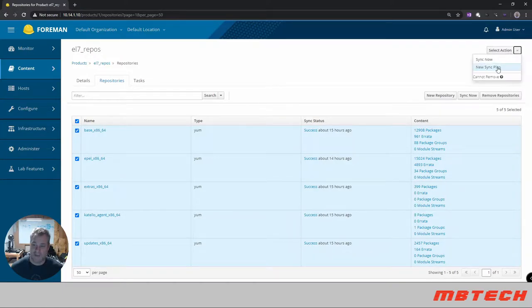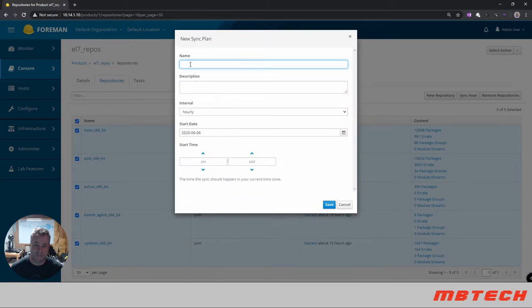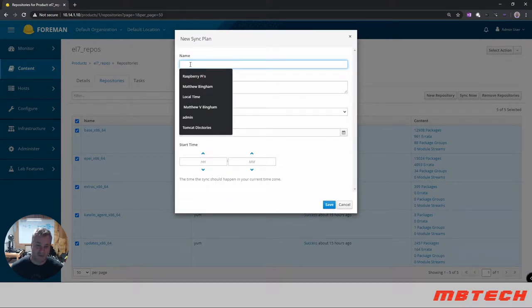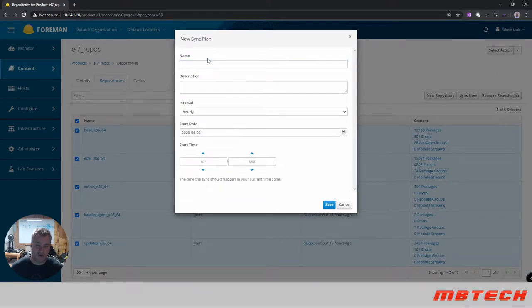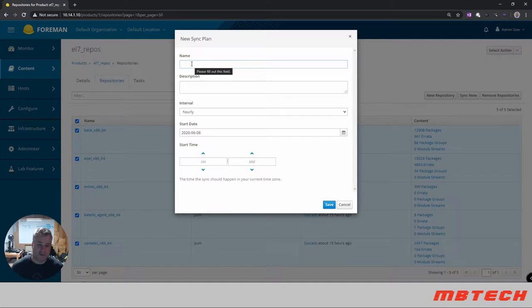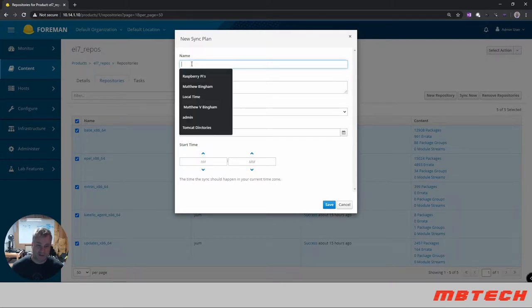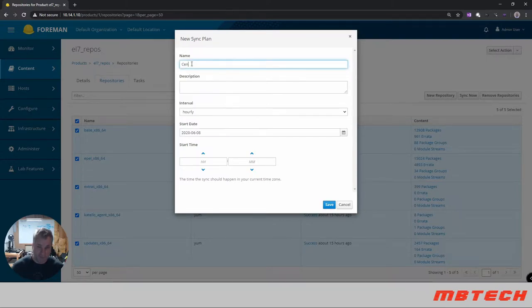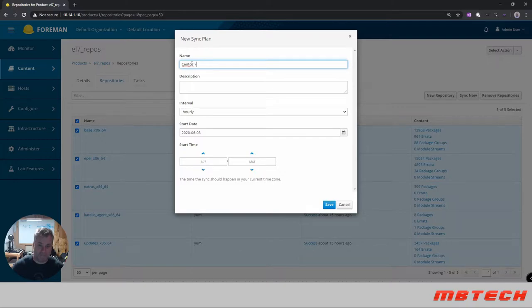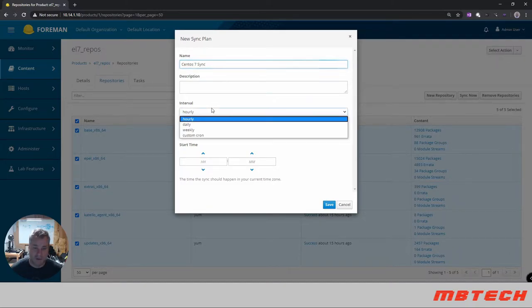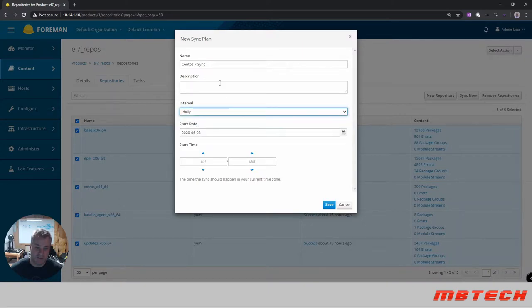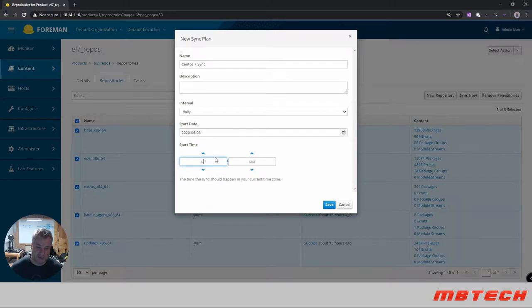We're gonna say new sync plan. We can call this sync plan whatever we would like so we'll just call it CentOS 7 sync. When we want to do it we want to do it daily and we're gonna start today and we're gonna do it at 2300 hours which is 11 o'clock and click save.